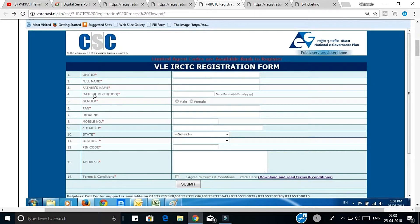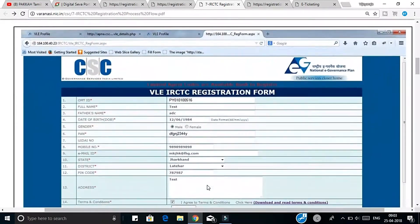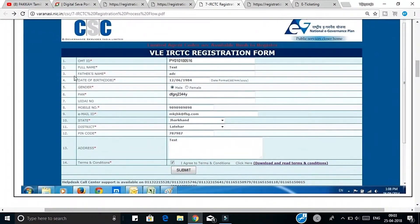If you have a full name and father's name, you can check it out. You can see the full name, father's name, date of birth, gender, PAN, and other author. You can also mention the email, state, district, and pin code and address.